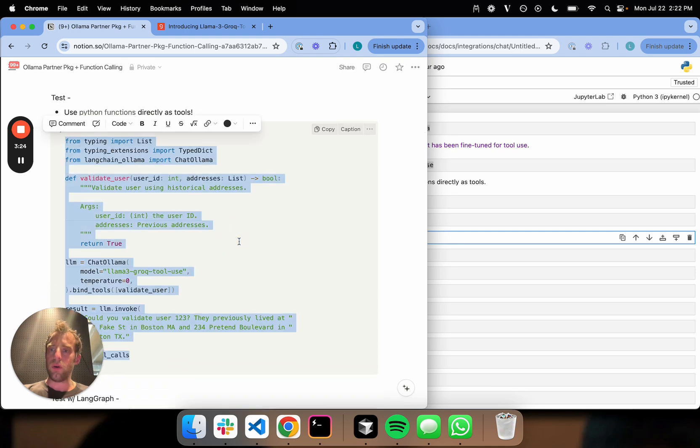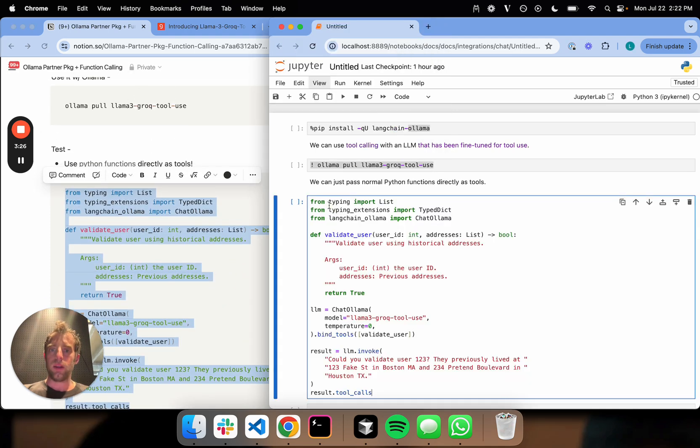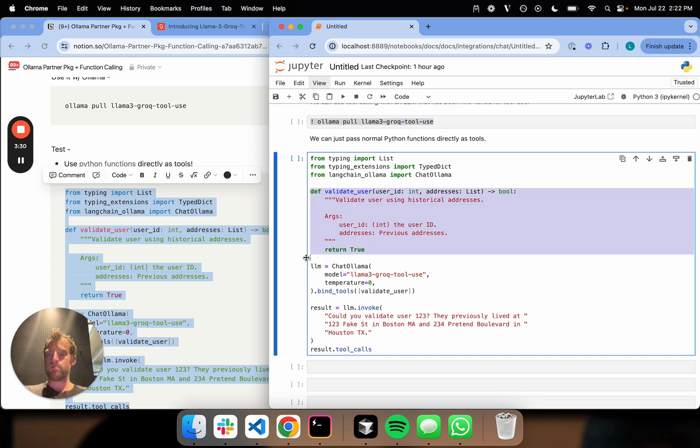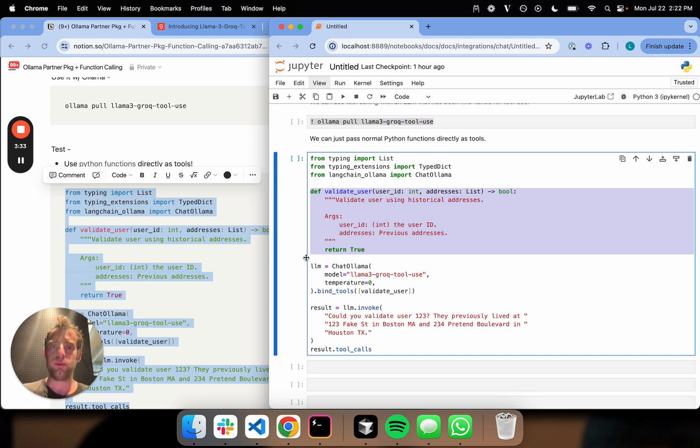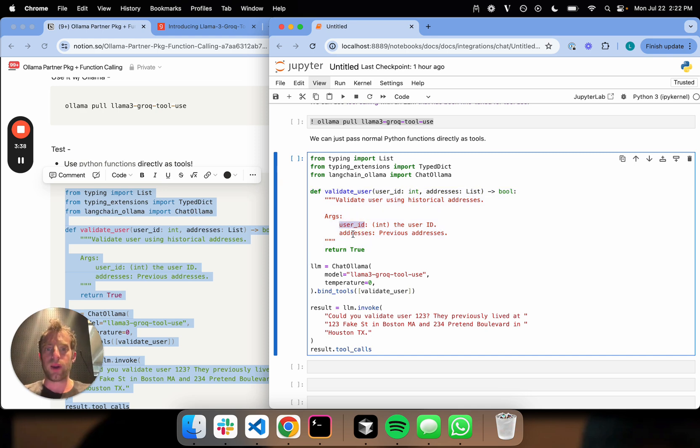What's really nice is that with LangChain, tools can just be Python functions. Here's an example tool, validate user. Validate user using historical addresses. Arguments are user ID and addresses. This is going to be a list, and this is going to be an int.